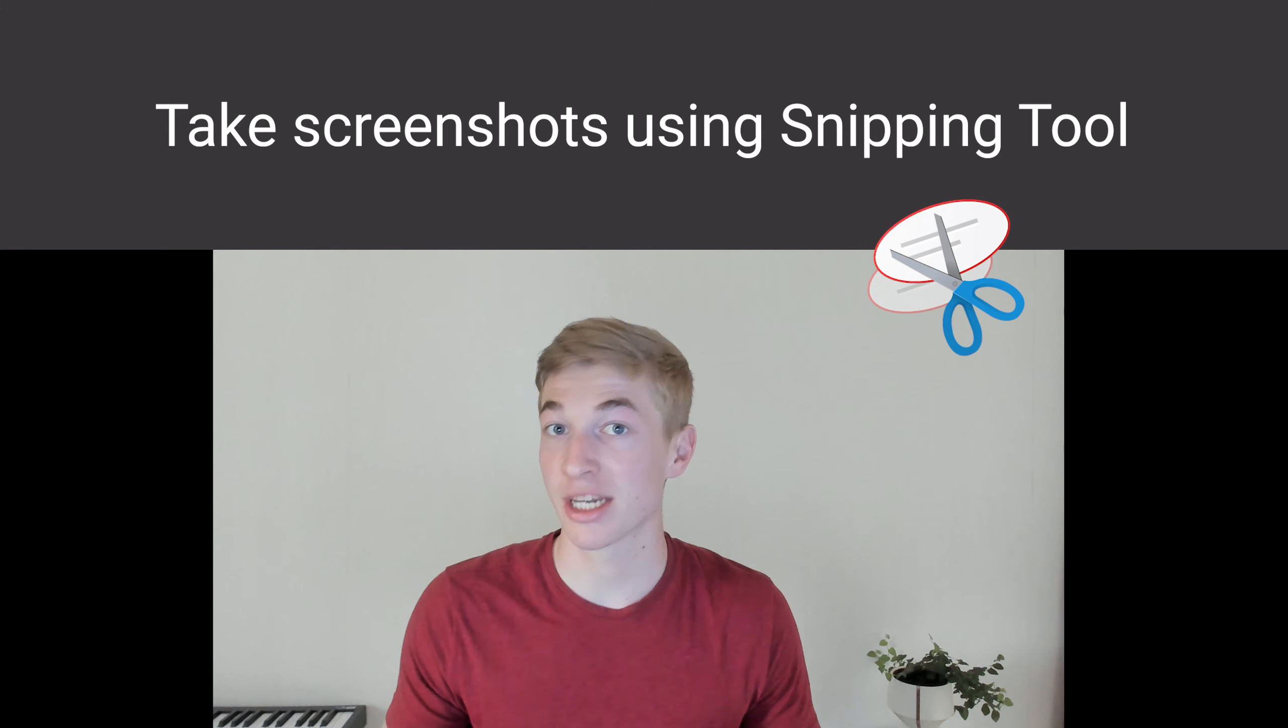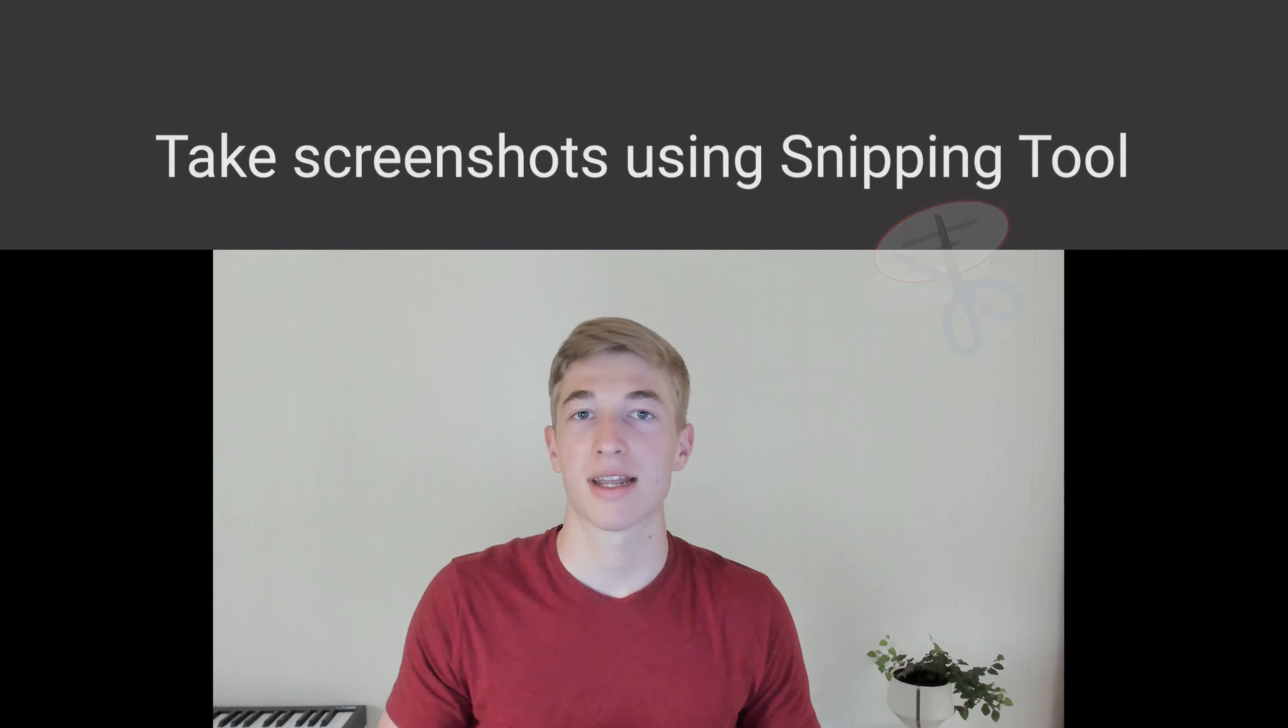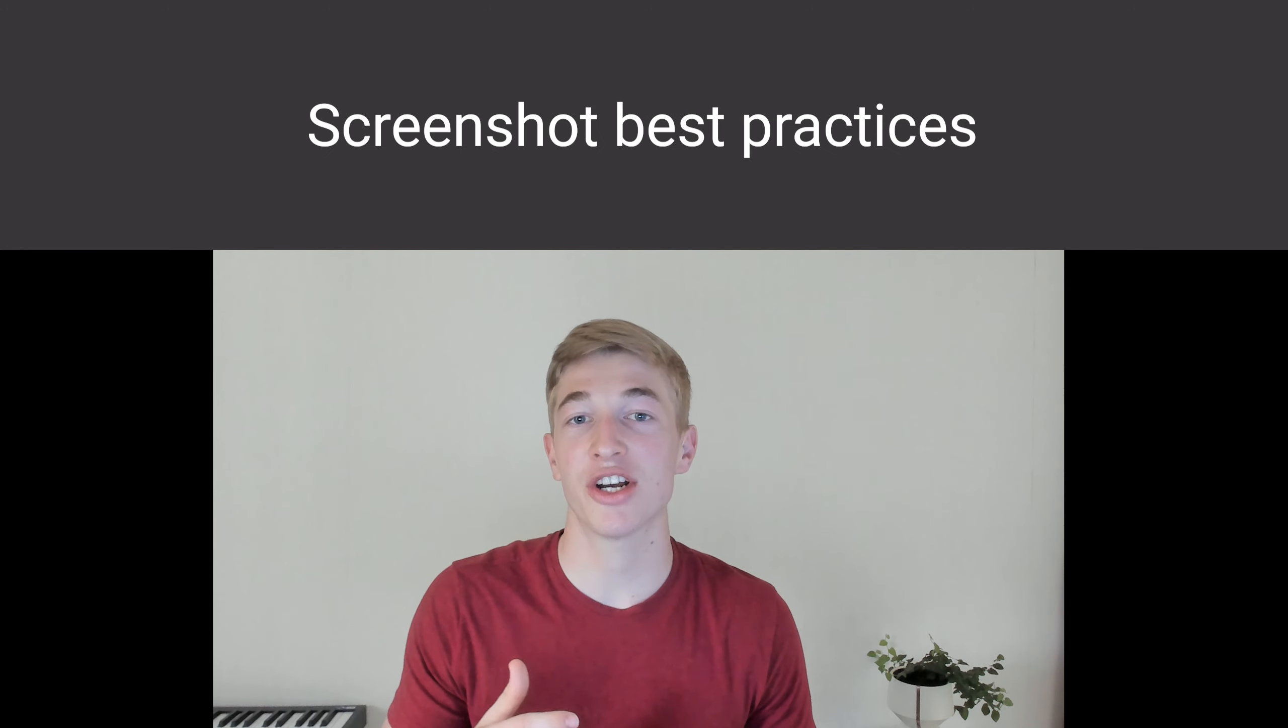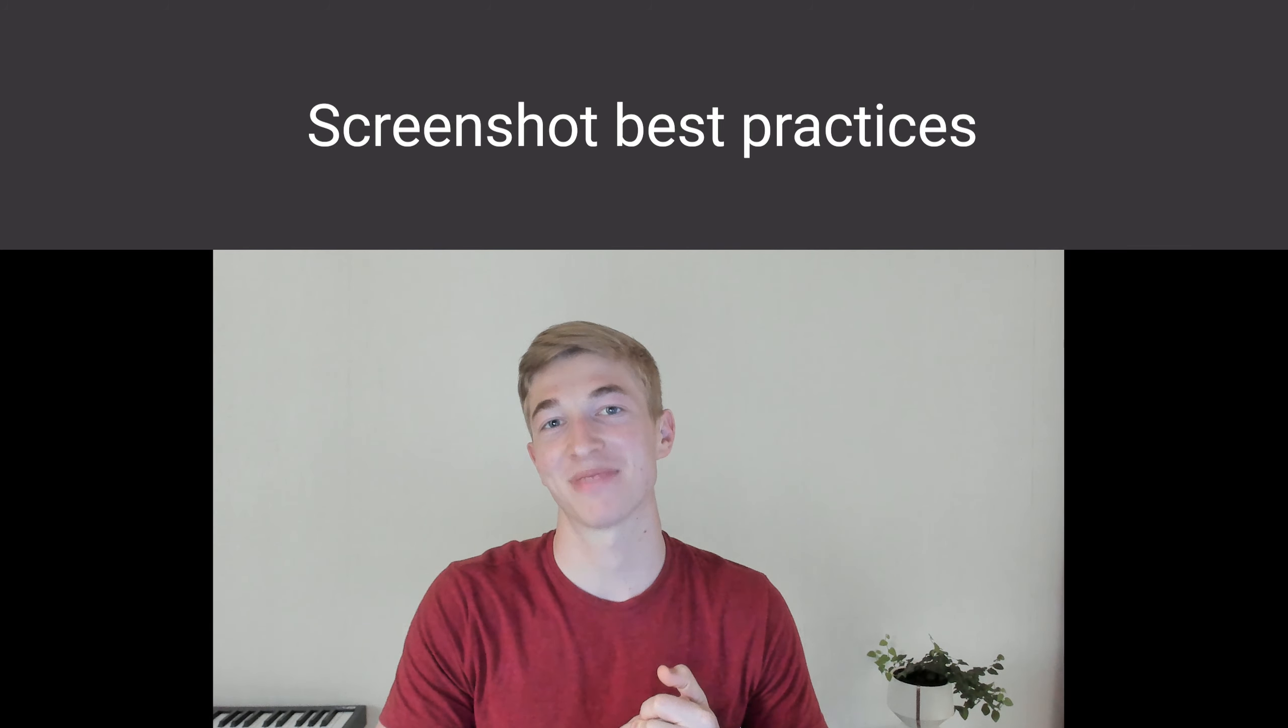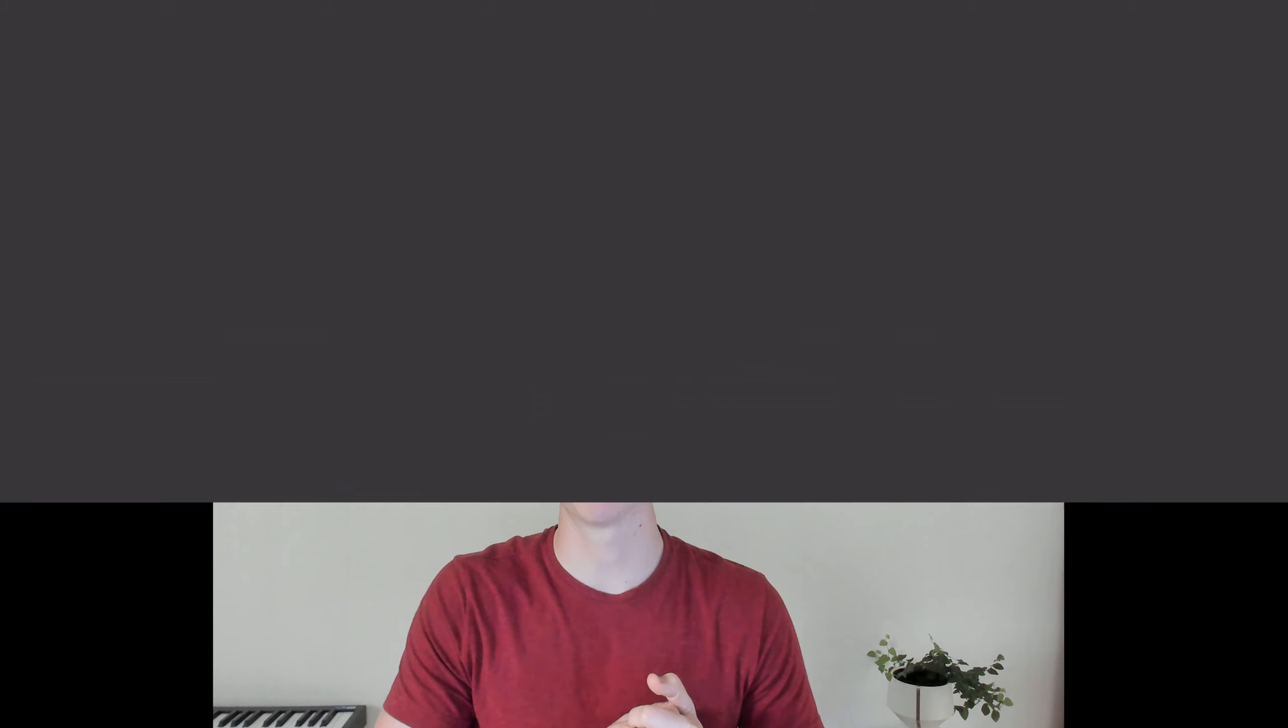In this lesson, we'll learn how to take screenshots using Snipping Tool and learn where to take screenshots for an effective simulation. Let's get started.